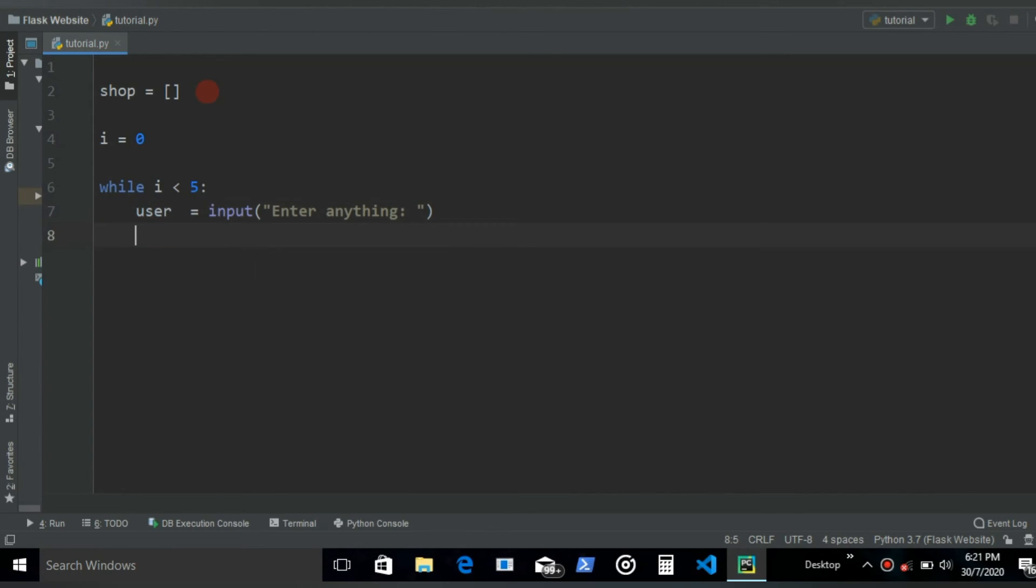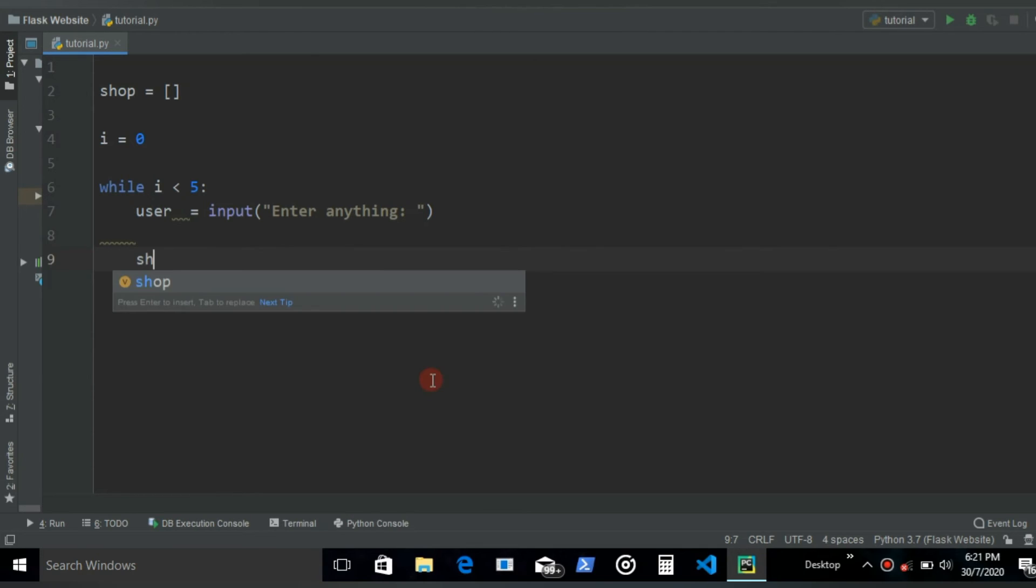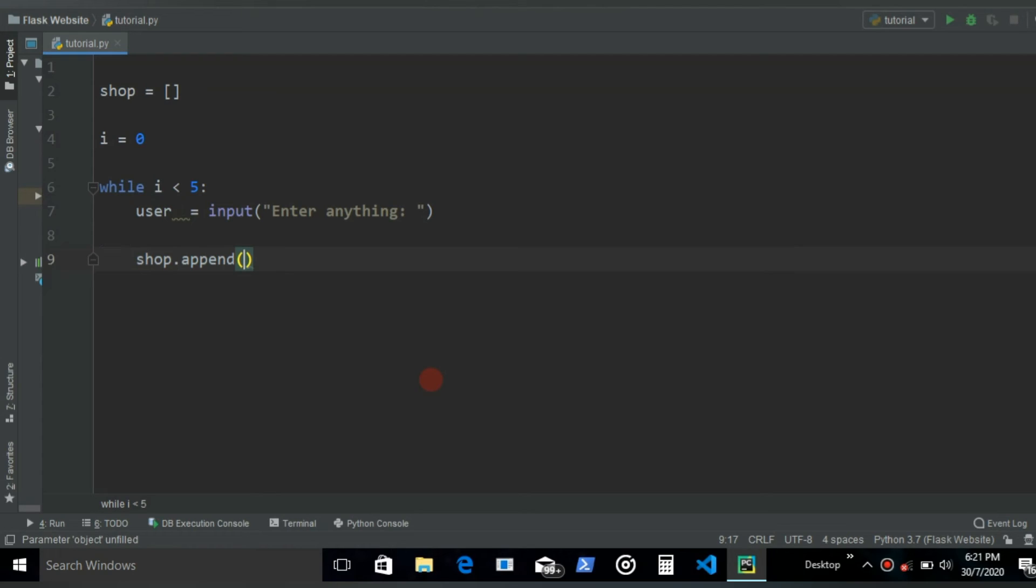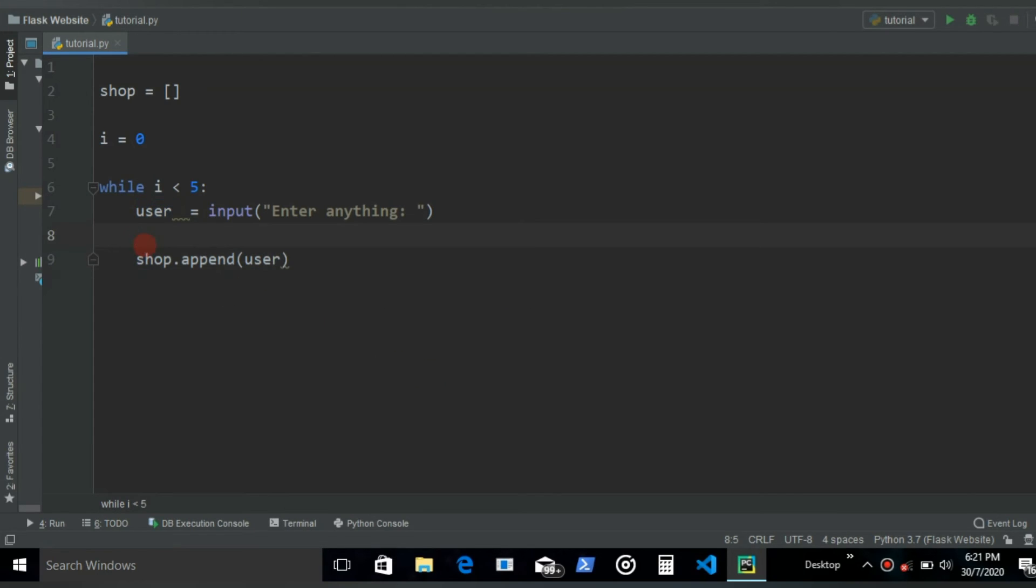We want to insert that in this list. So the way we append a new item to a list is shop dot append, and then inside these brackets we just write the item. So in this case it's going to be user. Alright.